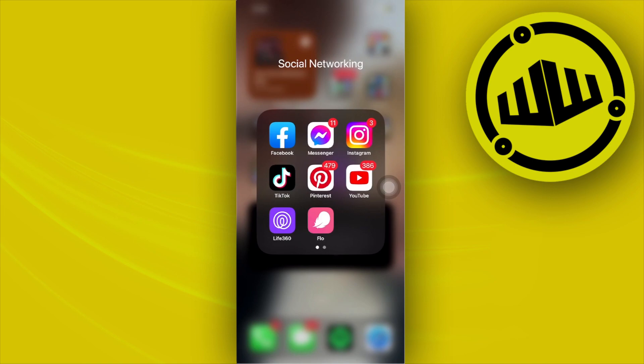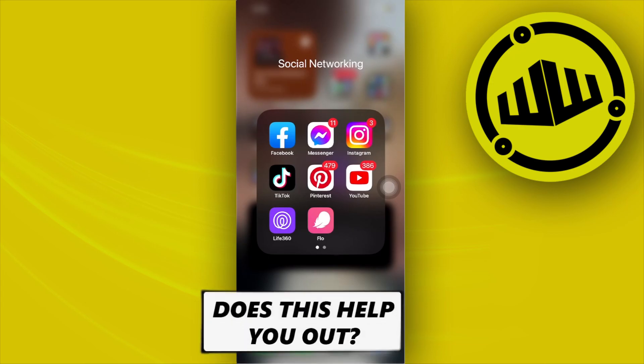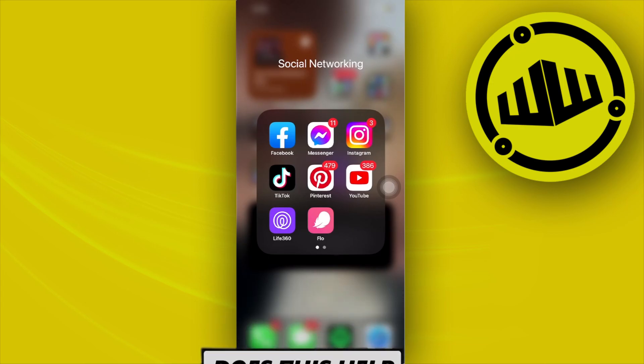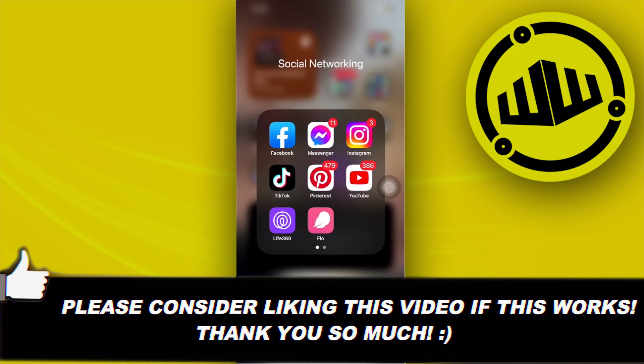And that's all for this video guys, thank you guys for watching, I'll see you guys on the next one. Please like this video and subscribe if you guys learned something. Take care, this is WebWizard.